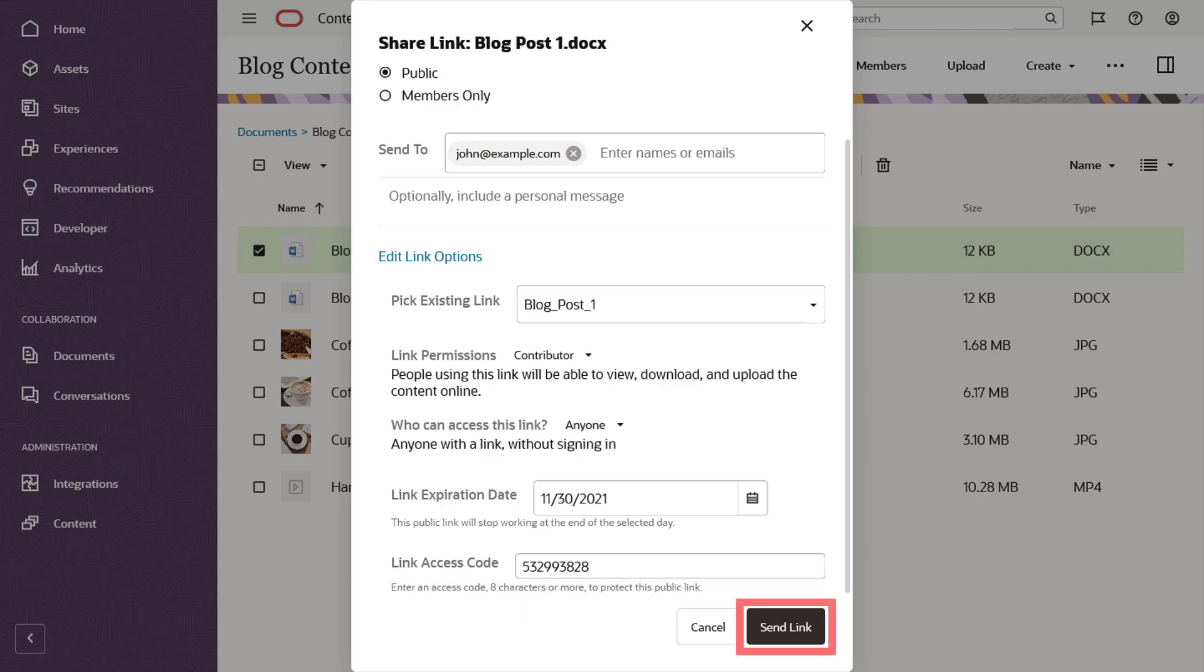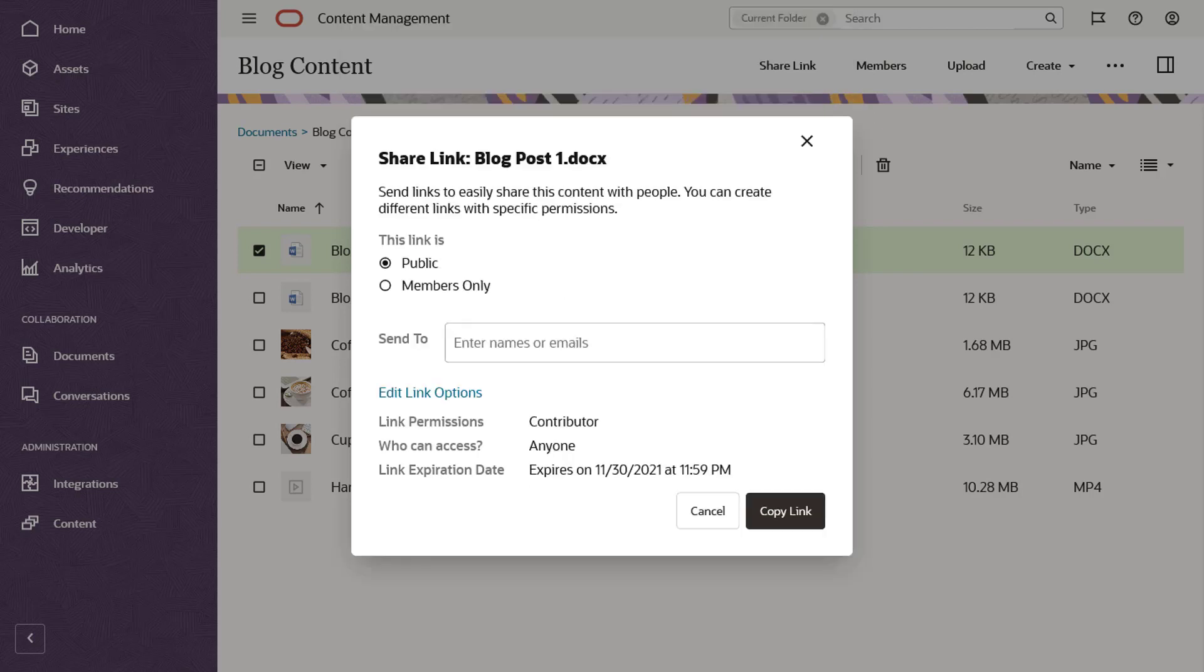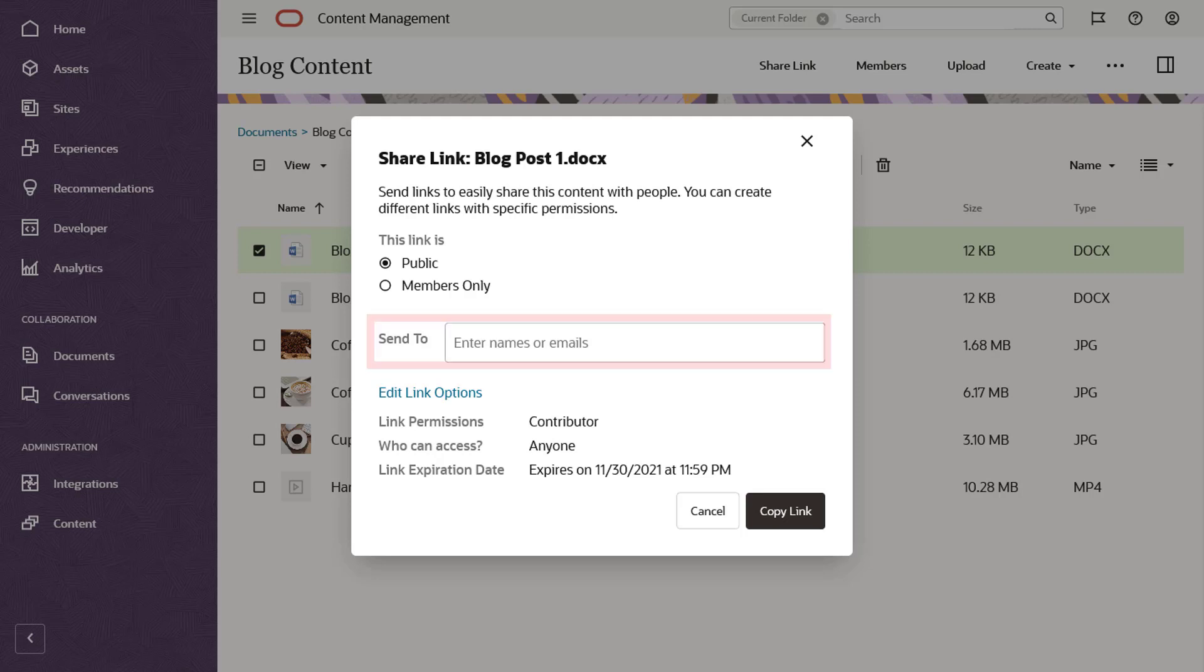When you're ready, send the link in a notification email to everyone you added to the list. If you prefer to include a public link in your own messages or documents, then leave the recipient's list empty and copy and paste the link wherever you want.